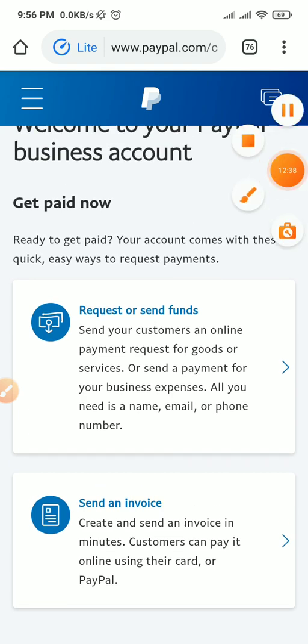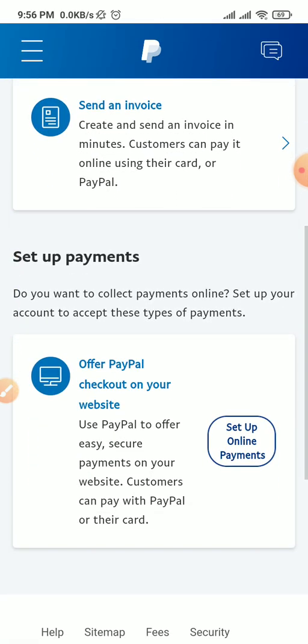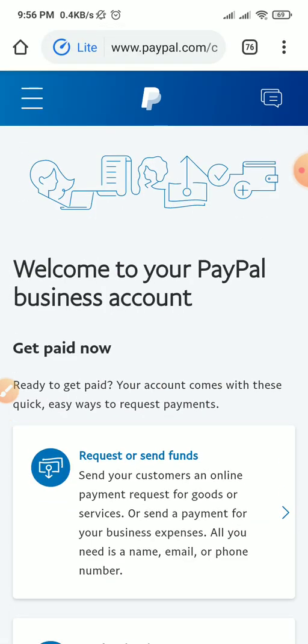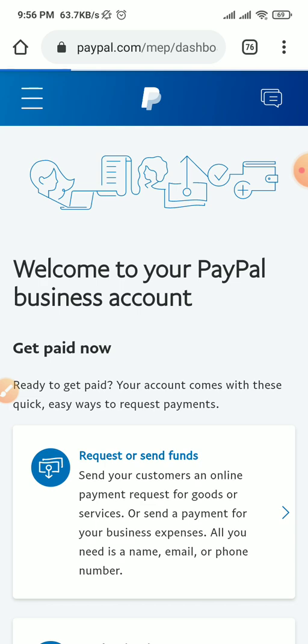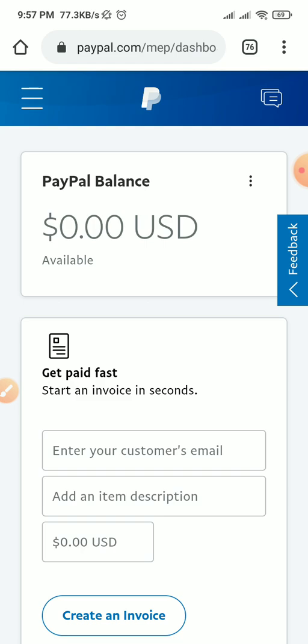Once you click submit, it takes you to this page. When you see this page, it means your PayPal account is already ready. As you can see, this account can request and send funds — you can send an invoice and even set up online payments using this account. Let us go to summary by clicking the PayPal logo at the top. You see that this is a full-fledged PayPal account and I can receive money from anywhere in the world. If you haven't subscribed yet, please click the subscribe button and turn on the bell notification.